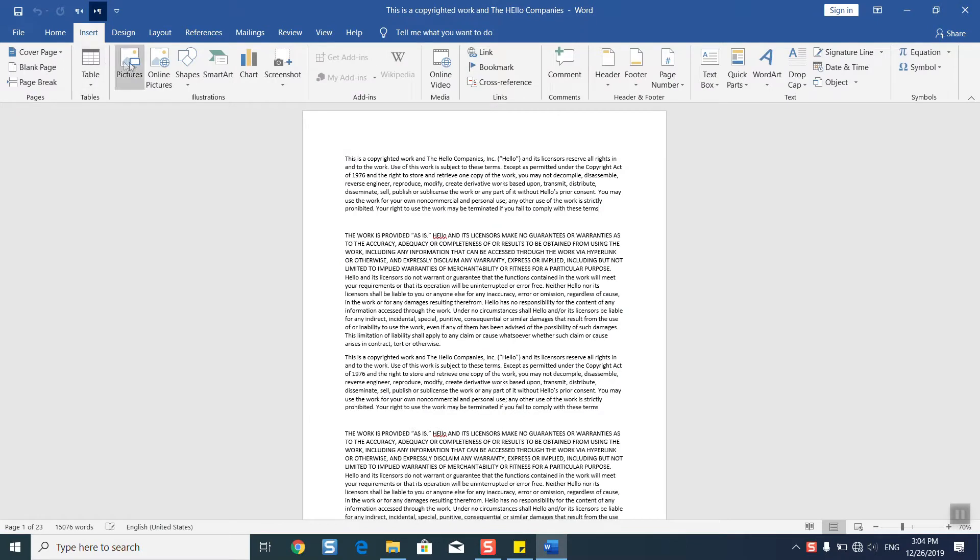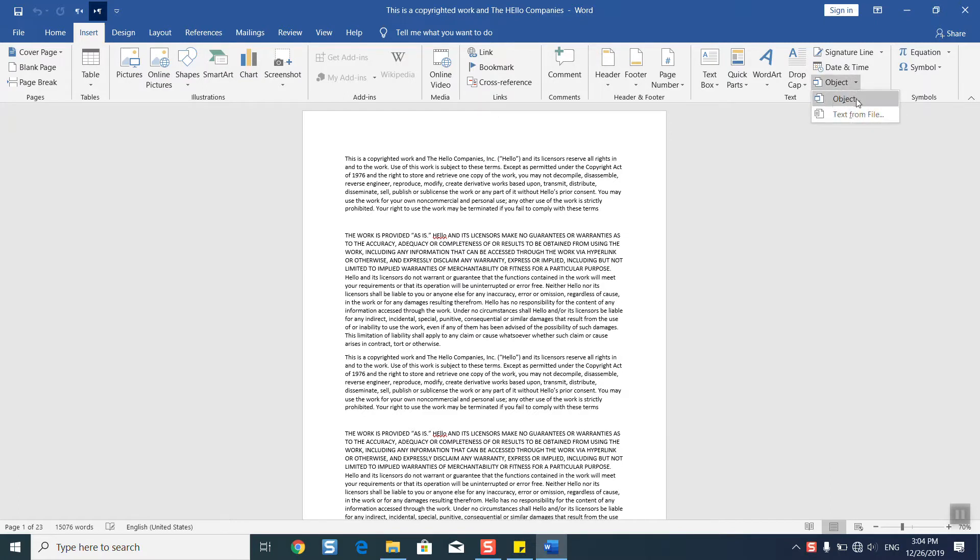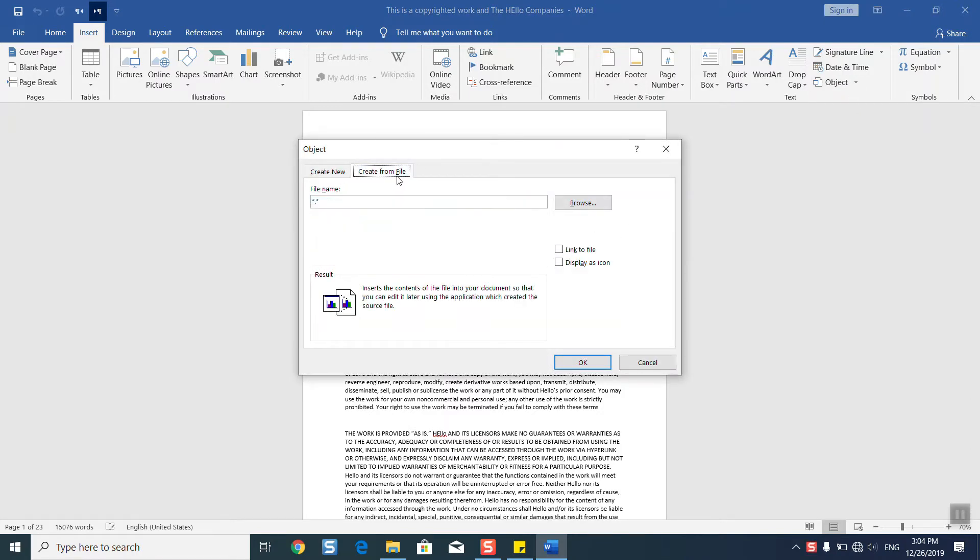We'll go to Insert, we'll go to the last section or the before last one called Text. We'll click on Object, the little arrow, and we'll select Object. Here we will just click and we'll go to Create from File.